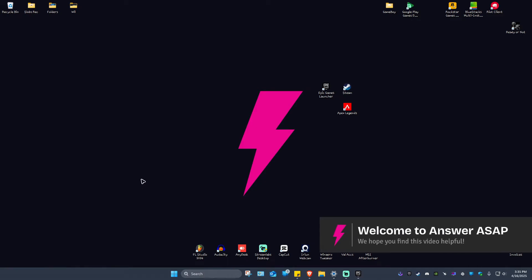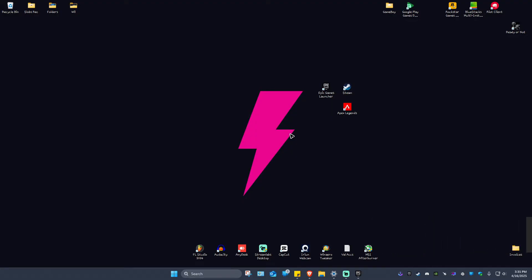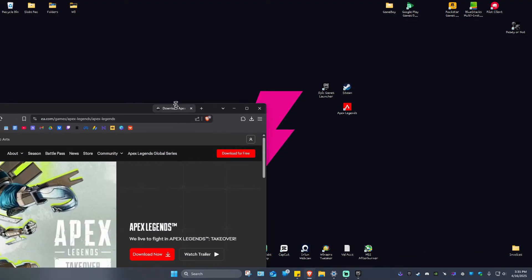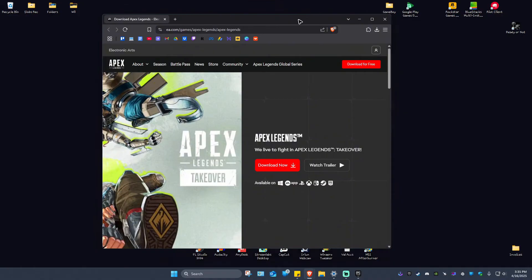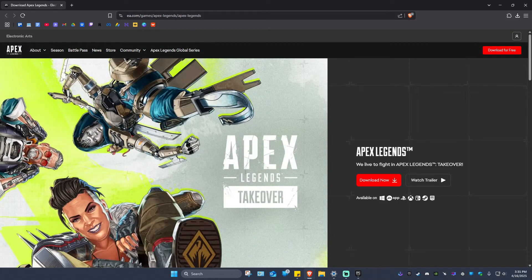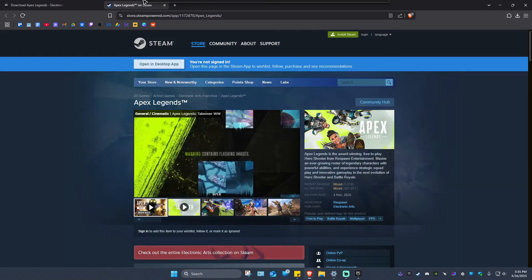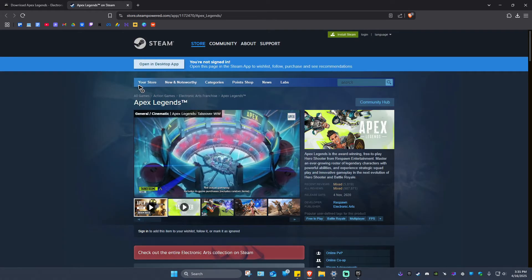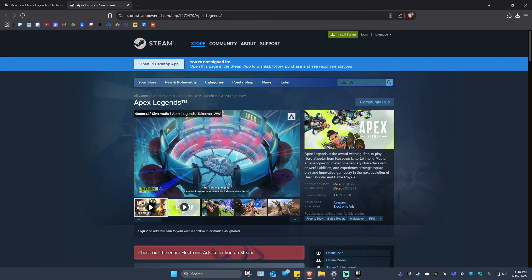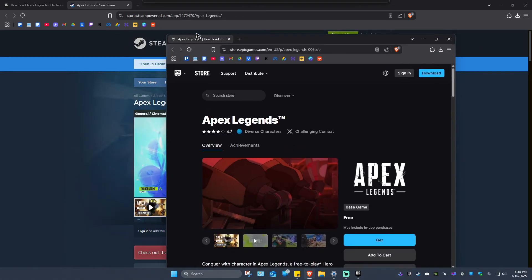Welcome. In this video I'll show you how to download Apex Legends on PC. We have a ton of options here on how to download the game. For example, the first one is from the EA app itself or the EA website. Another one is from Steam.